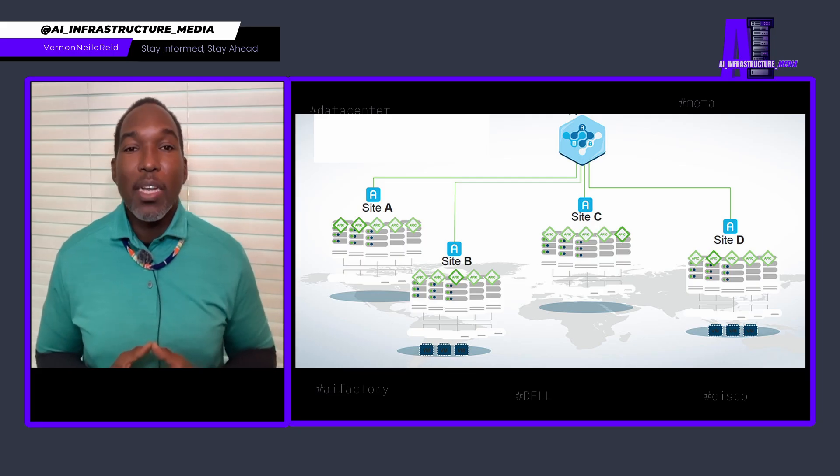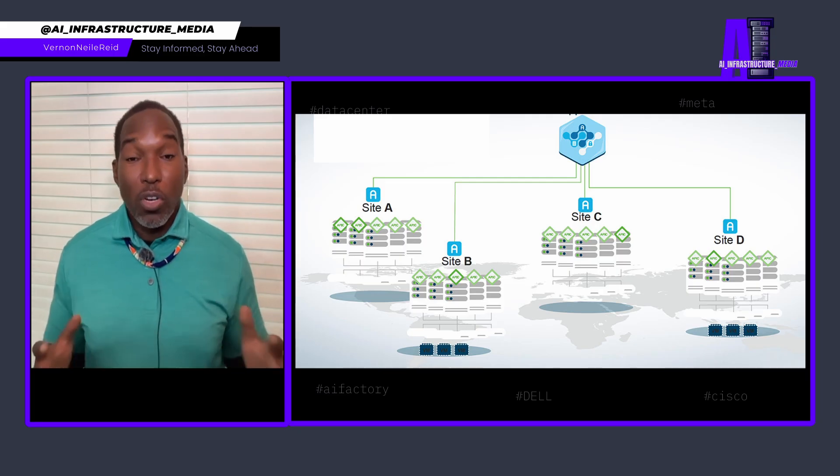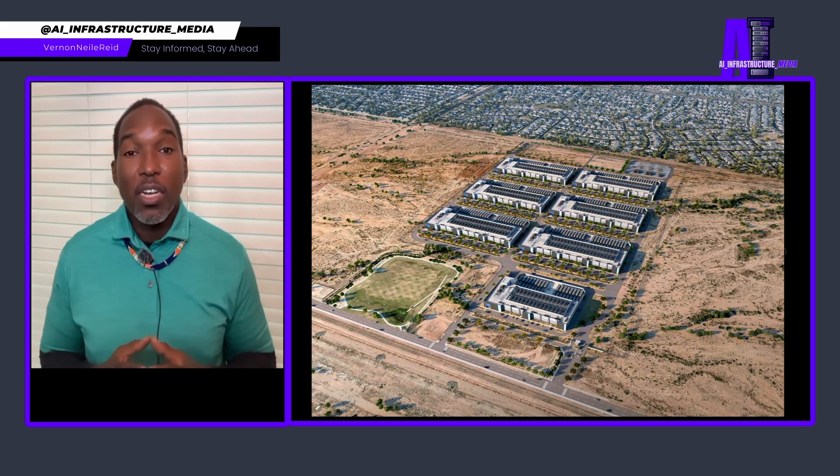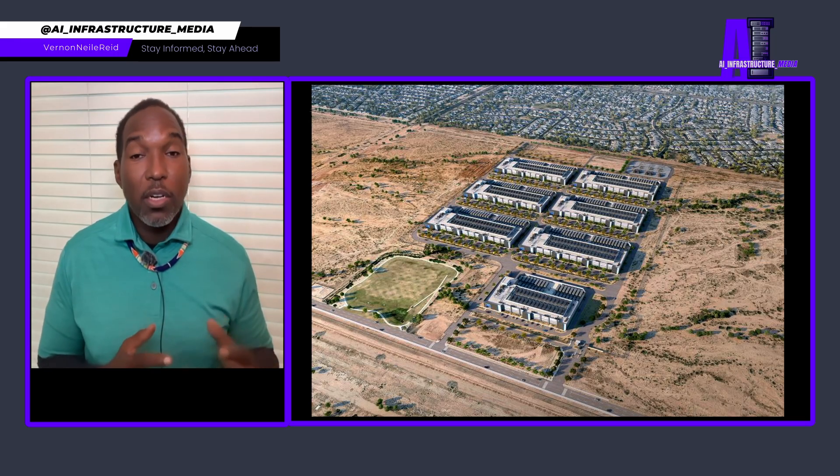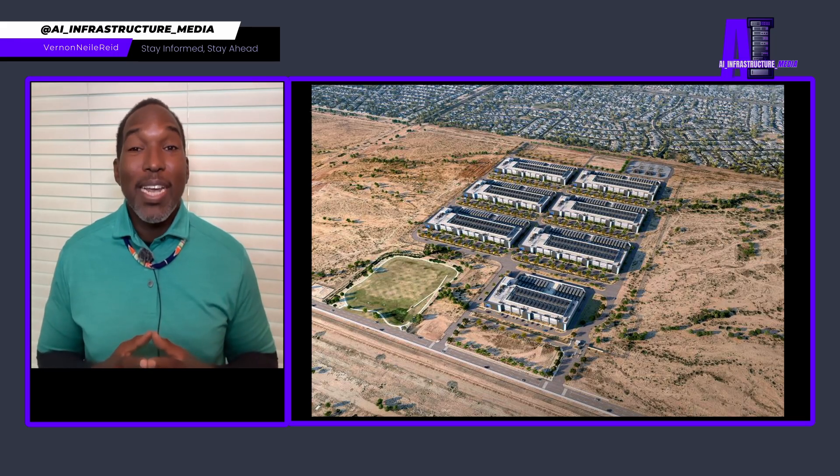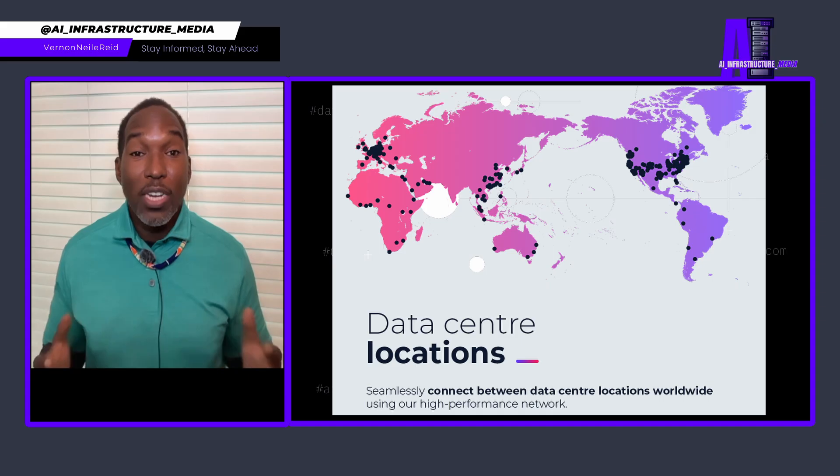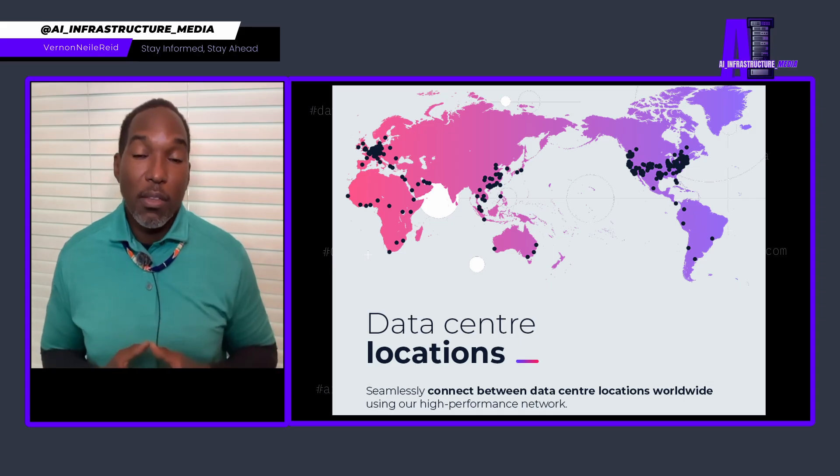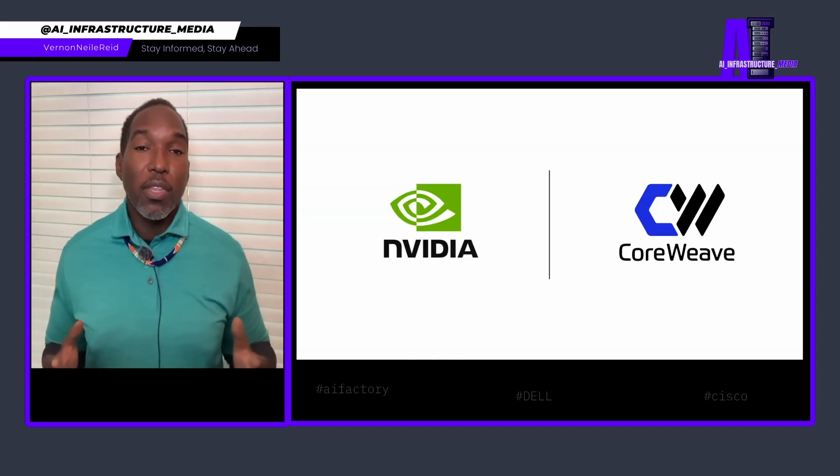The system automatically compensates for the physics of long-distance networking by managing jitter, controlling congestion, maintaining predictable performance across cities, and even continents. CoreWeave is already deploying this technology.